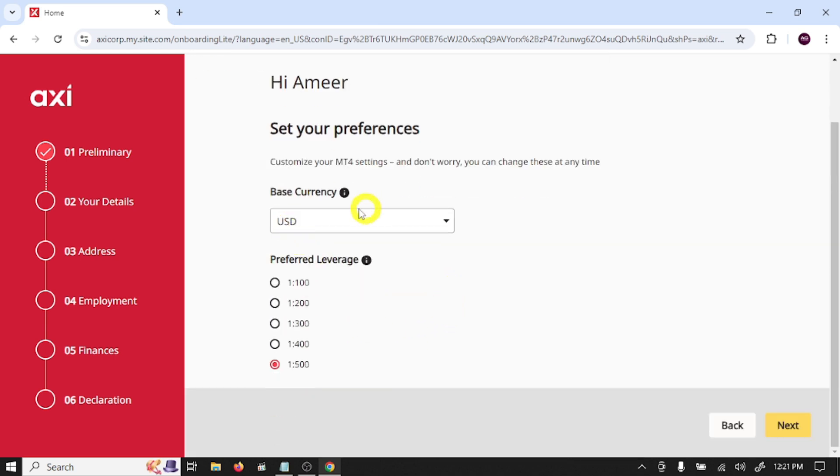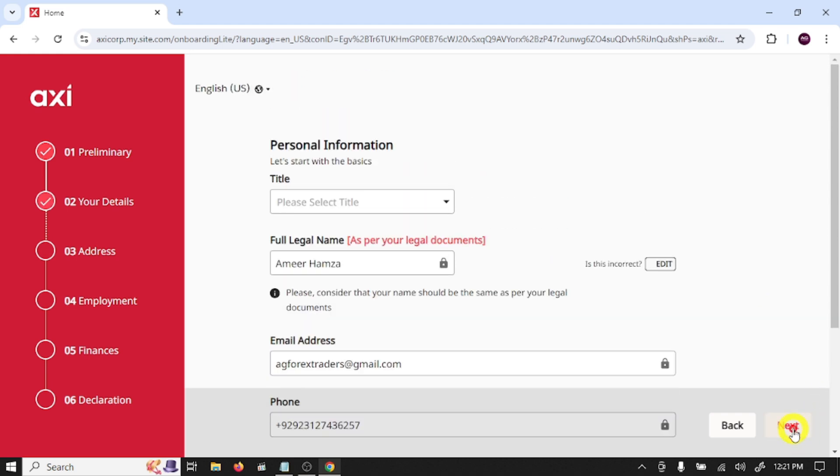This is the trading account base currency. I'm going to select USD, leverage one ratio 500, and click next.